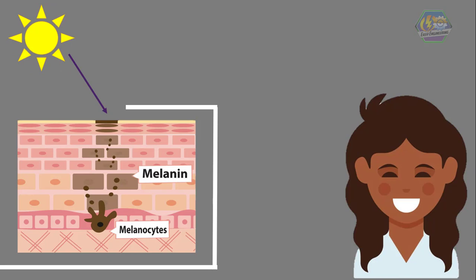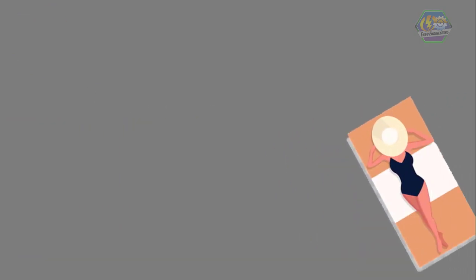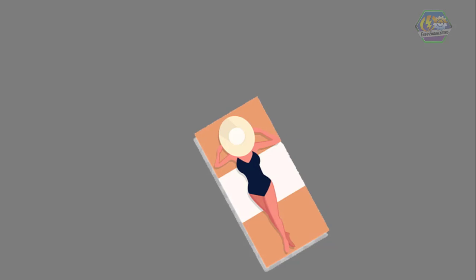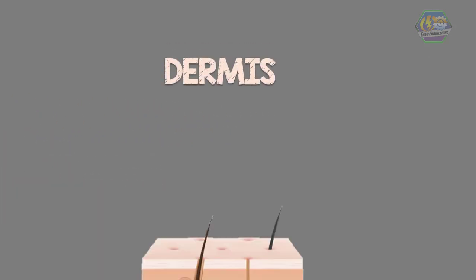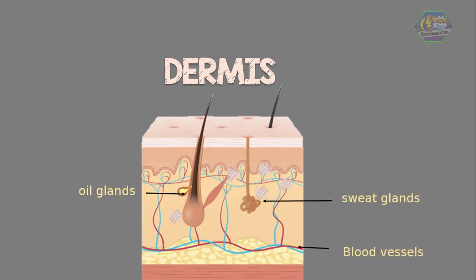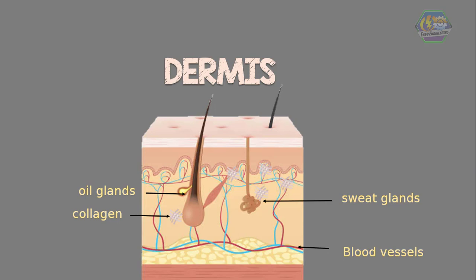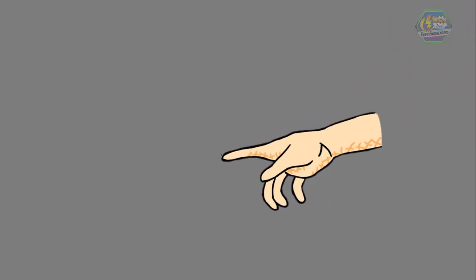The next layer below is the dermis. It contains nerve endings, blood vessels, oil glands, and sweat glands. It also contains collagen and elastin, which are tough and stretchy. The nerve endings are actually a part of the nervous system, and it is the one that makes you feel things. When you touch something, the nerves send a message to the brain about it.